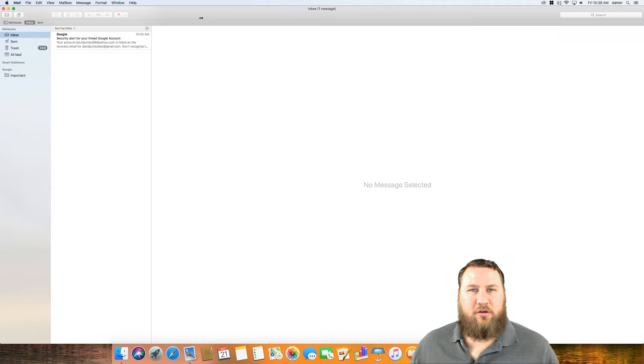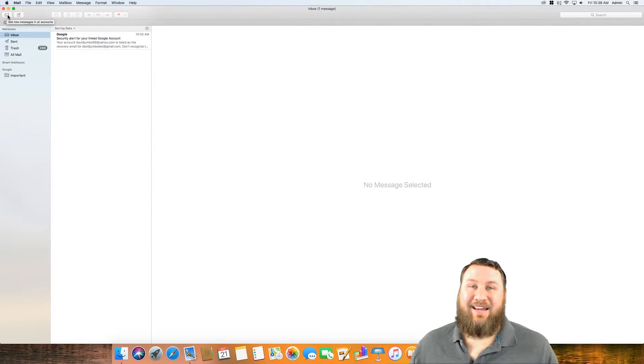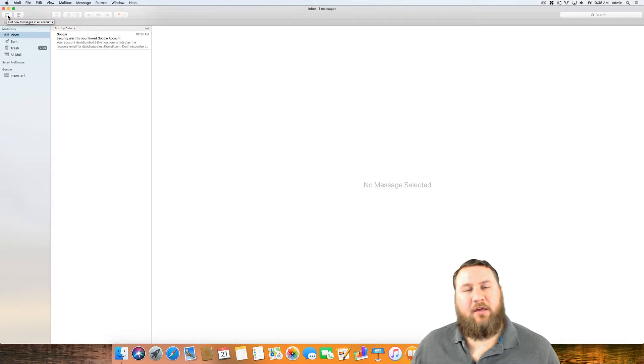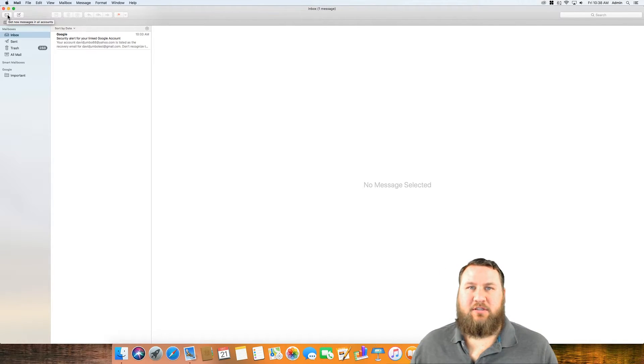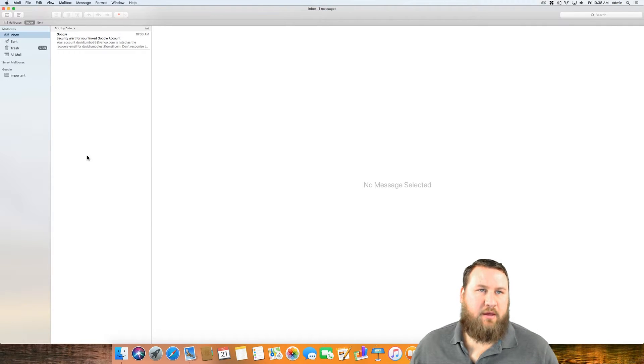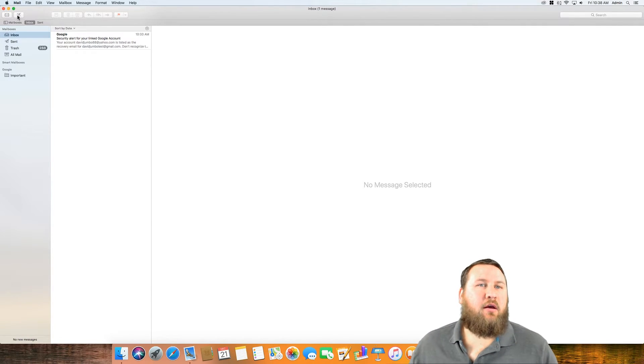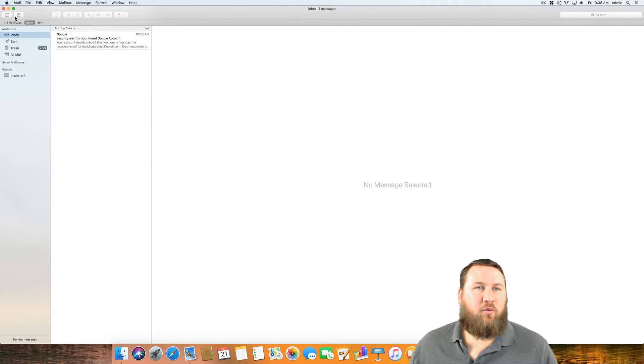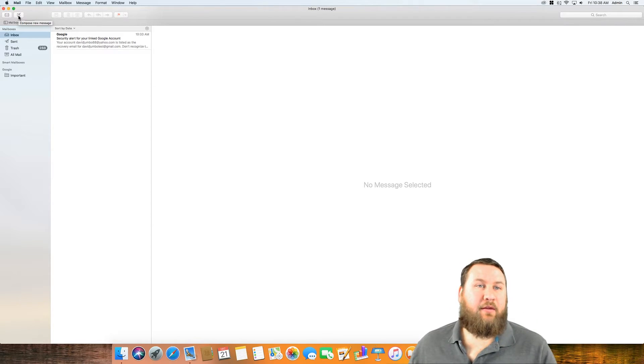Up here at the top left hand corner with the little envelope right here, it says get new messages from the account. So if you notice that things haven't synced for a while, or you're waiting for an email to come through, you can click on this and that will force a sync. And then the one to the right of that, you can go through.